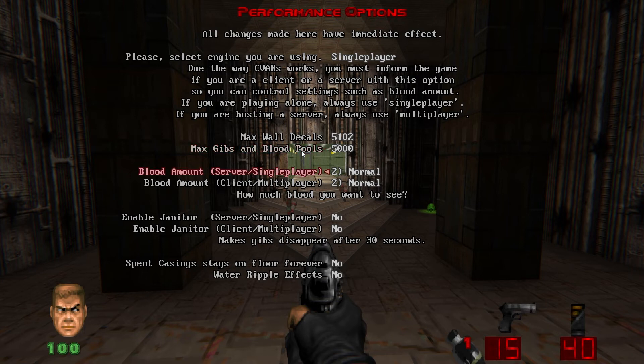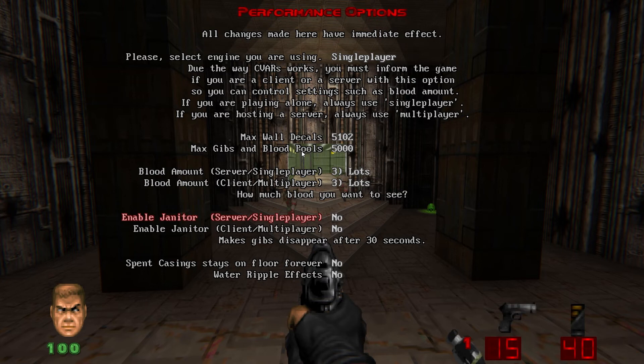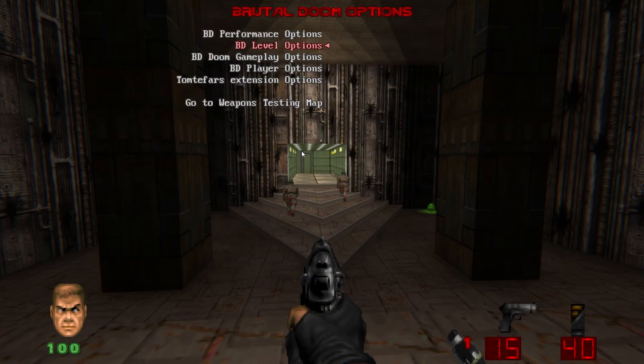Blood amount, I like to turn up to lots. That's personal preference, goes all the way up to comical, which is pretty crazy. Enable janitor, that's another good option if you have more of a potato PC. It'll remove all the gibbs and stuff after 30 seconds, which really helps with your FPS. Spent casings and water ripple effects, I leave on no.